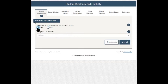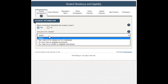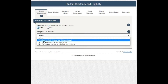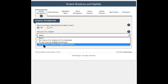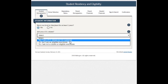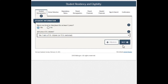The next question is: are you a US citizen? Your options are: yes, I am a US citizen or US national; no, but I am an eligible non-citizen; or no, I am not a citizen or eligible non-citizen. Click the one that pertains to you and move to the next section.